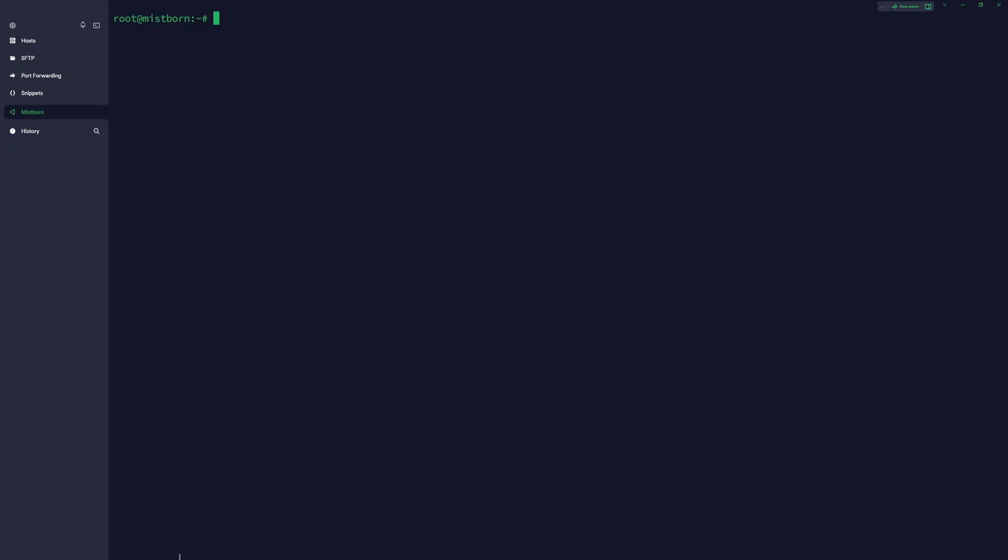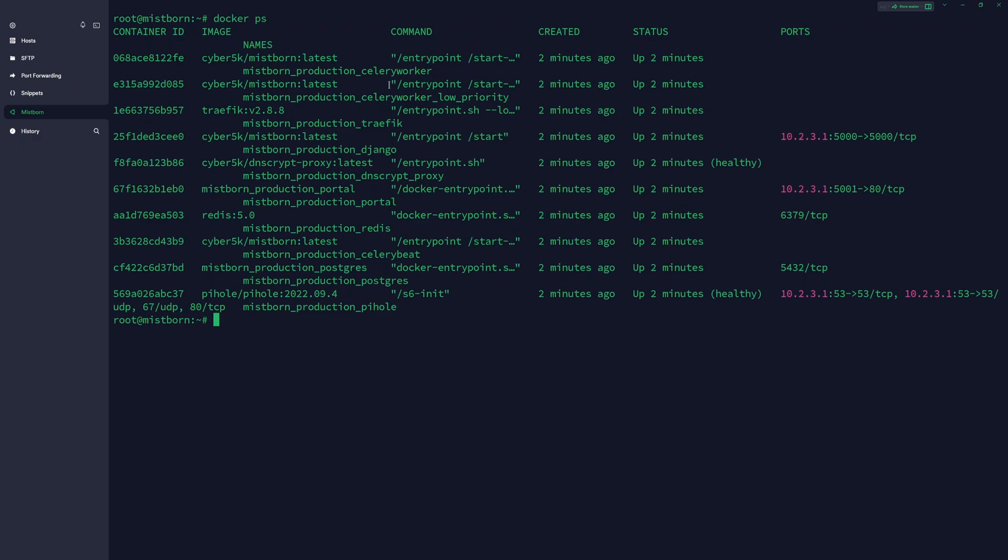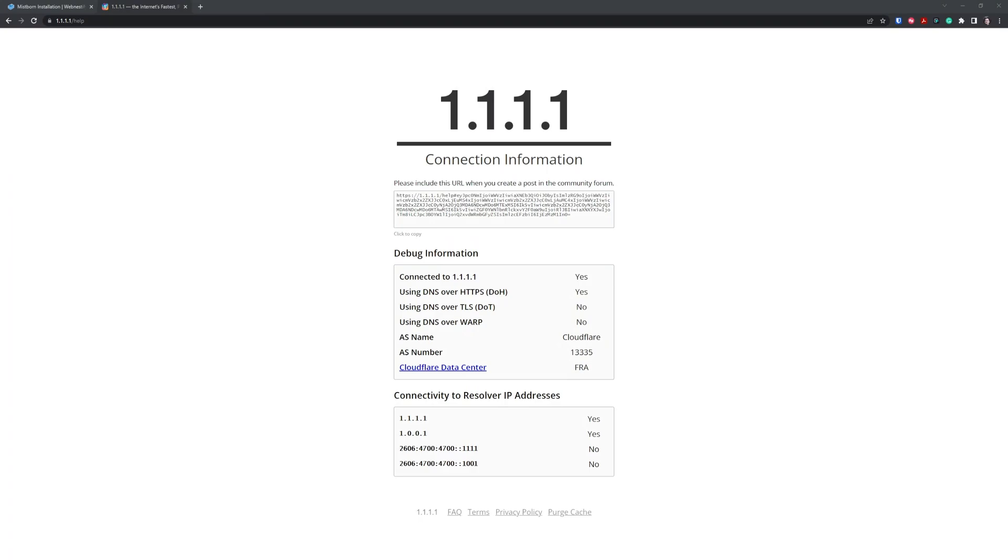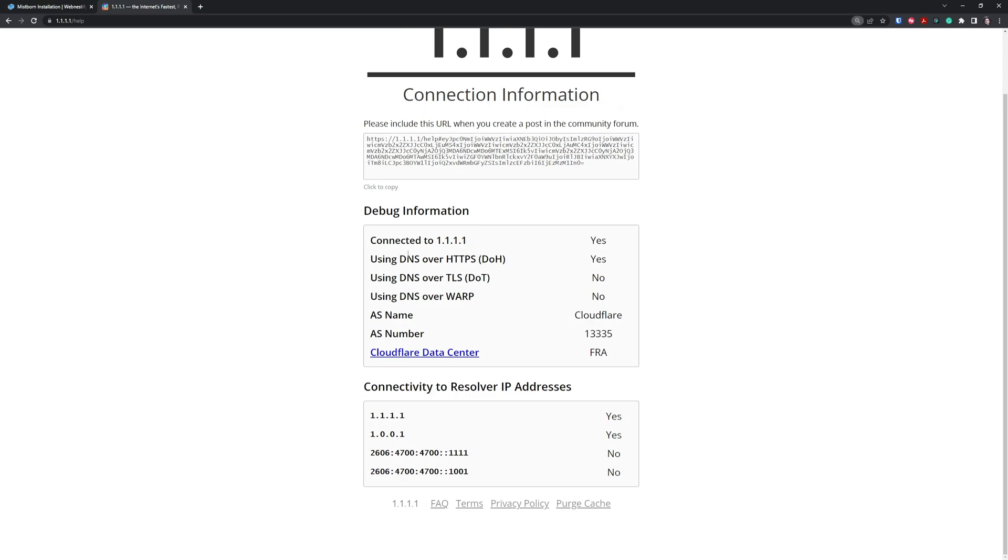Once your server is rebooted, you can log back in and check by typing docker ps if all containers are working. To test the Cloudflare DNS, you'll need to navigate to 1.1.1.1/help to see that we establish connection with Cloudflare. As you can see, we are connected to 1.1.1.1 DNS and we are using encrypted DNS over HTTPS.